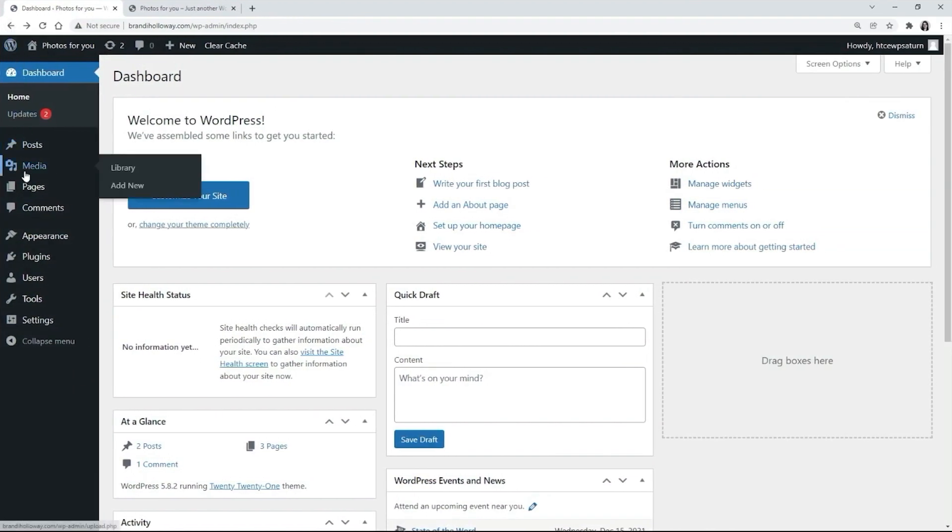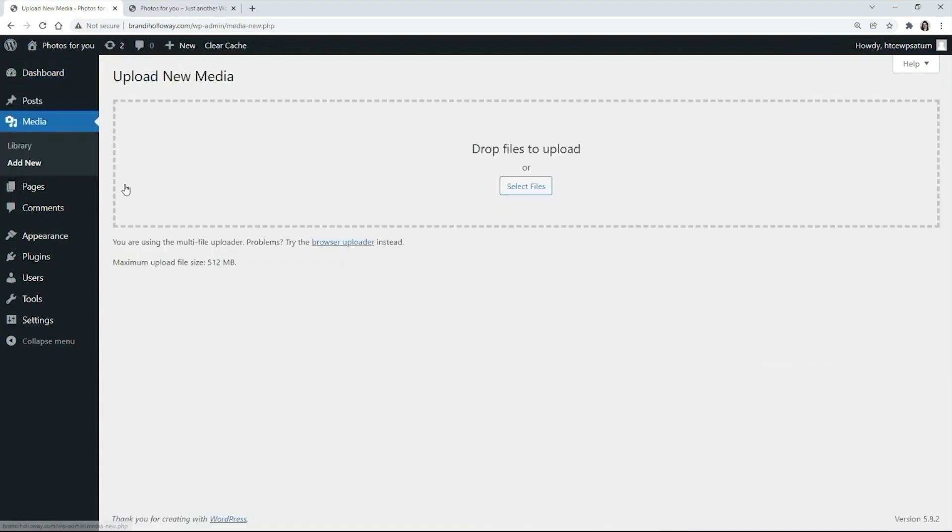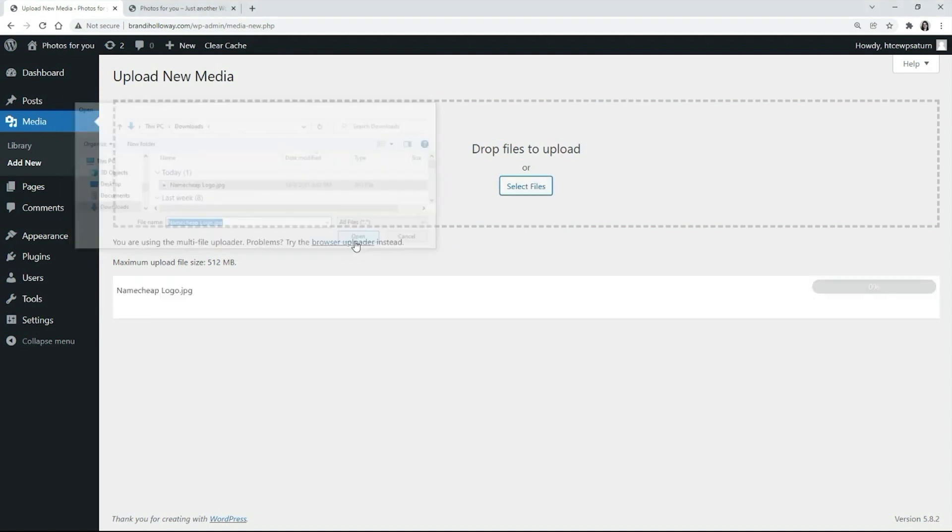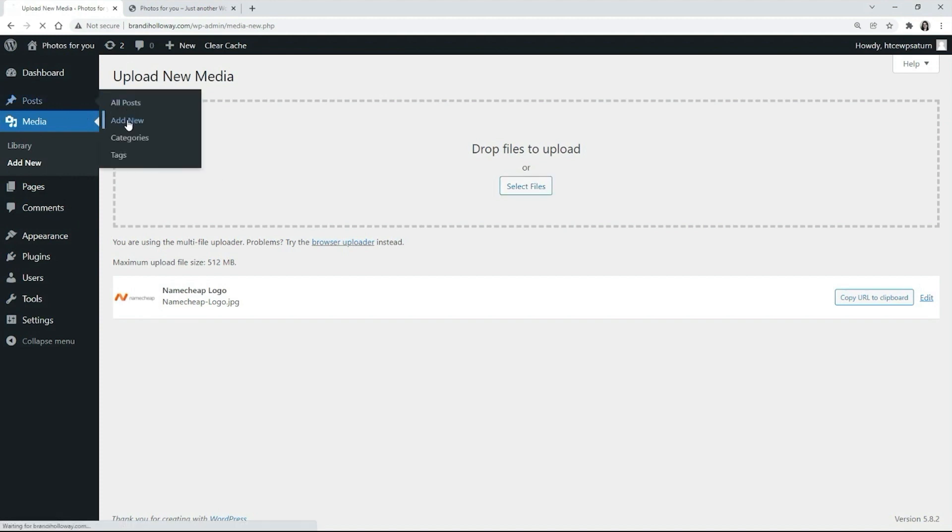Let's upload an image. Now we can use this image on the website. For example, in a post.